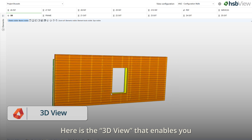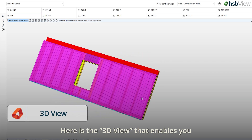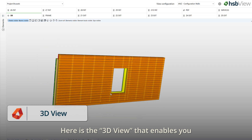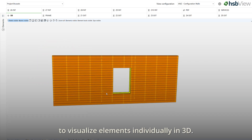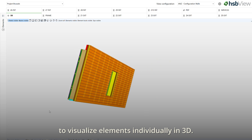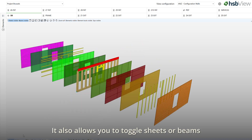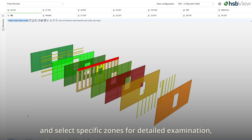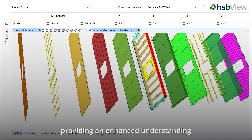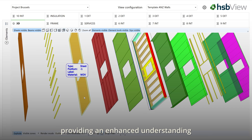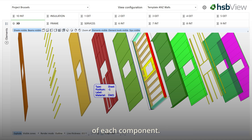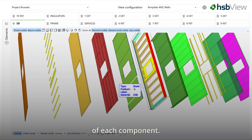Here is the 3D view that enables you to visualize elements individually in 3D. It also allows you to toggle sheets or beams and select specific zones for detailed examination, providing an enhanced understanding of each component.